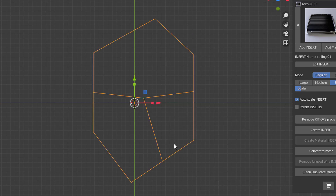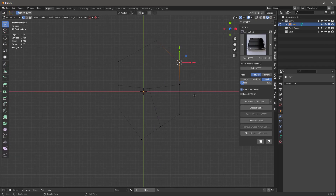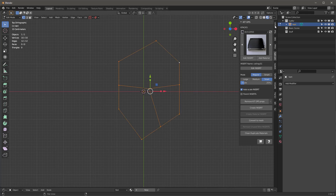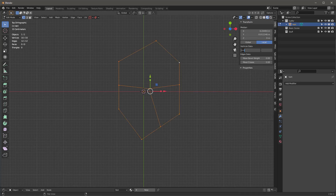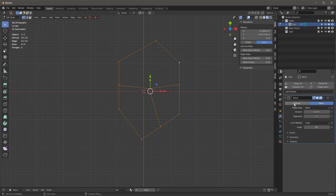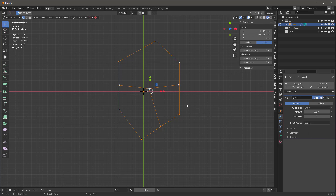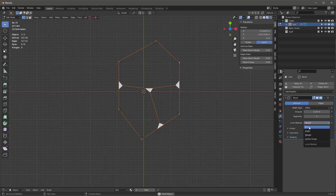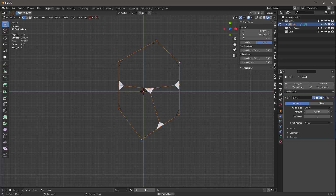Let's assign a weight to each of these vertices. Press A, set item to 0.5, add a modifier which will be a bevel, make it vertices, and use the weight assignment for that. I can move that up a bit higher. Actually in this case I don't even need to assign a weight to the vertices — I can just leave it at none and move this around to where I'm happy.